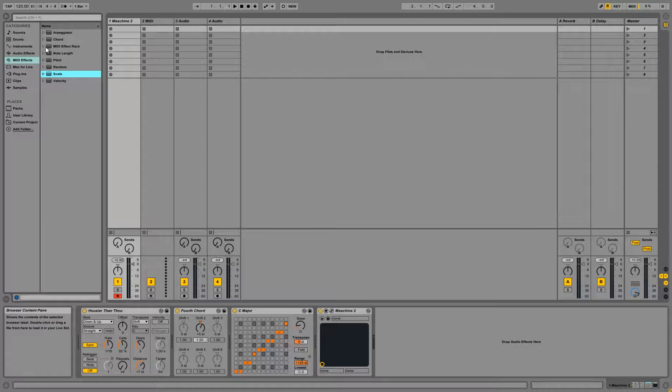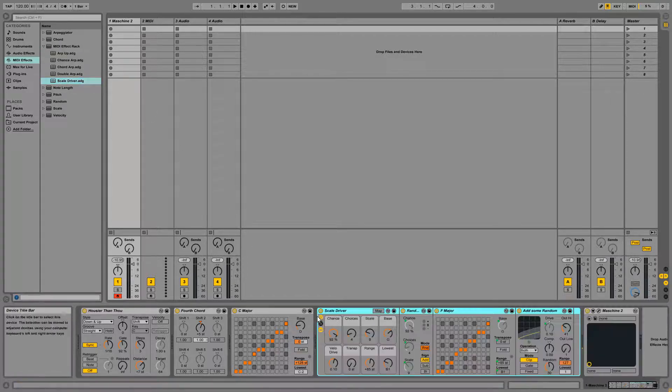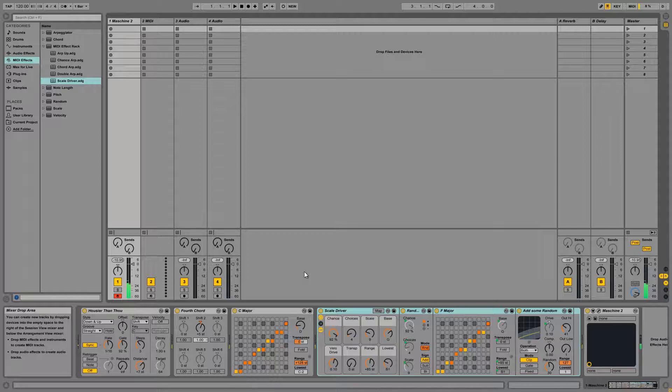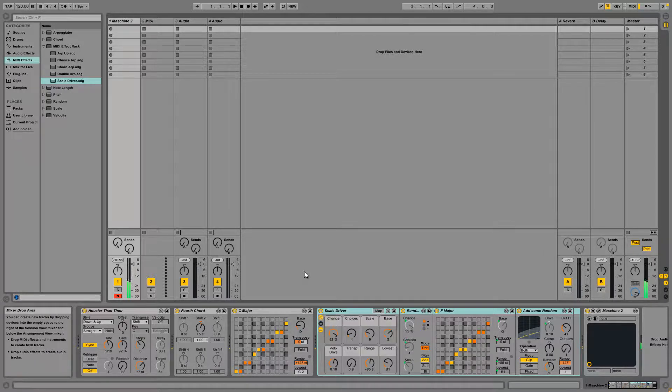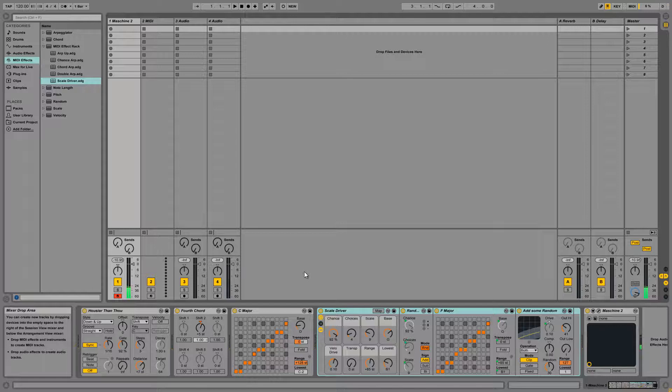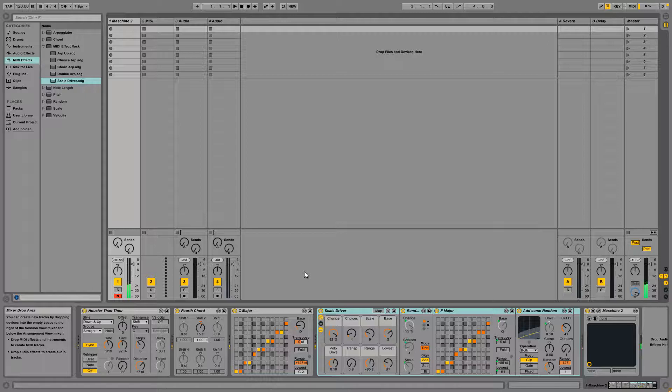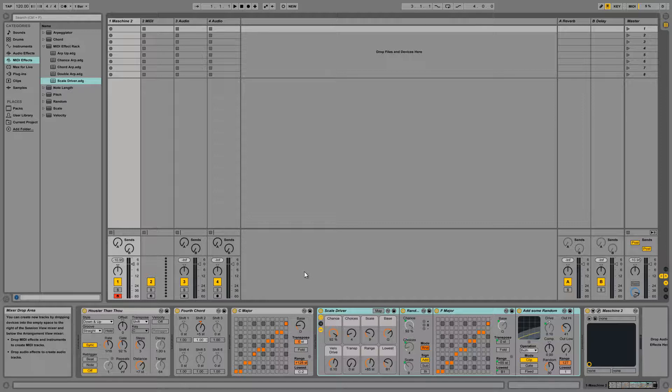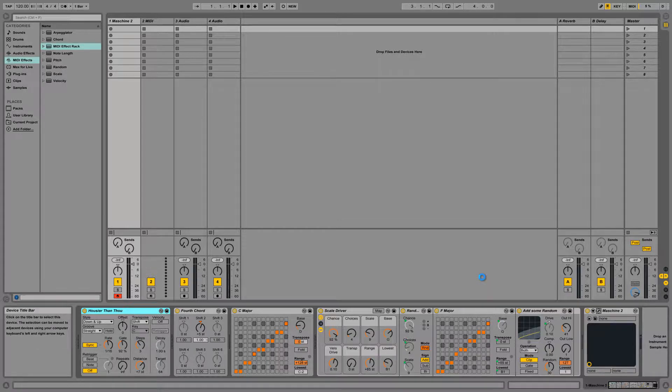And finally there's the MIDI effect rack where you can take several of these effects and load them into a single file for easy saving and loading later on. And some of these are pretty cool. Alright, so as you can see it's pretty simple to create a MIDI processing chain in Ableton and it's quite powerful as well.